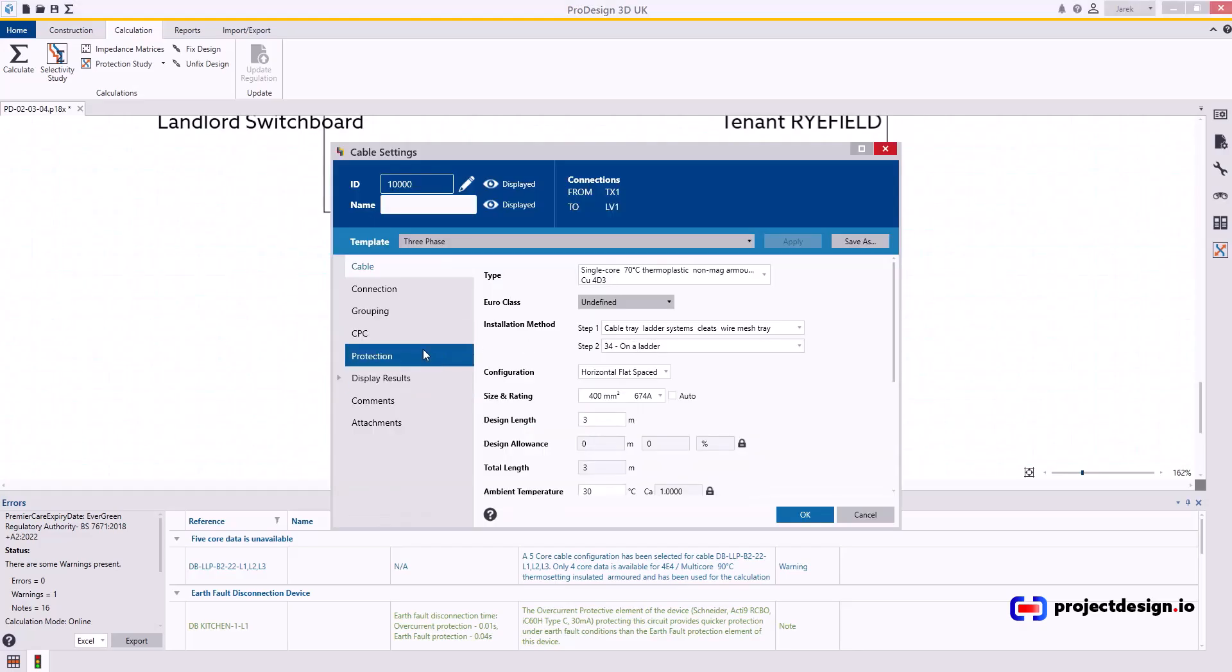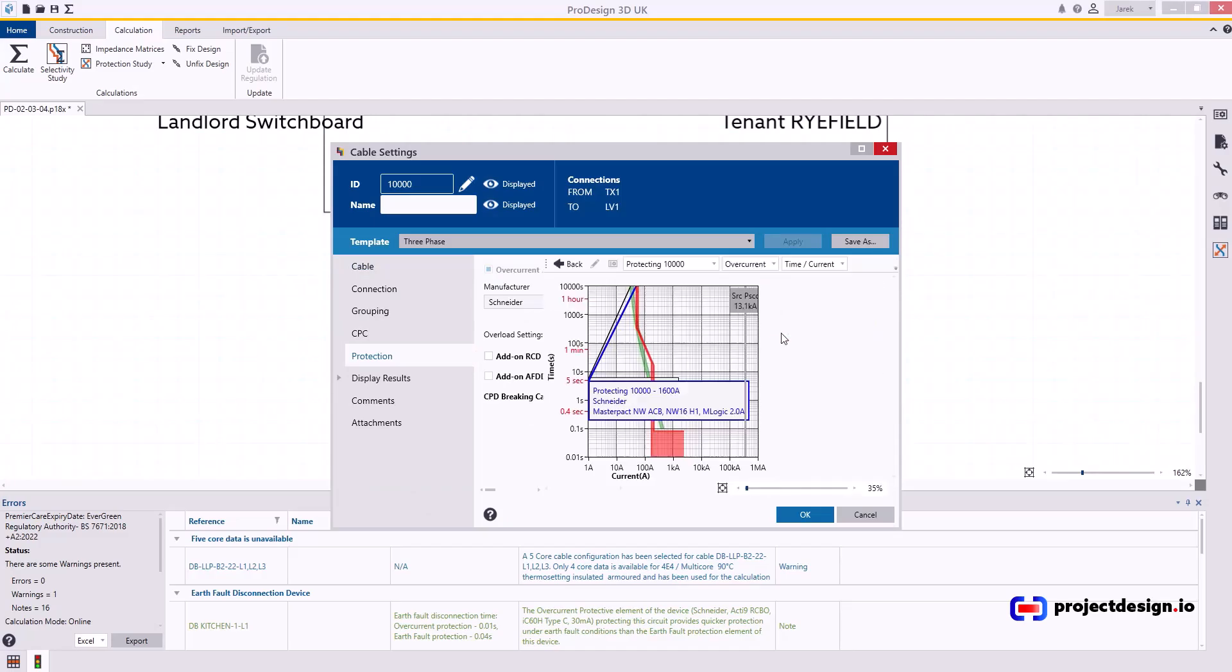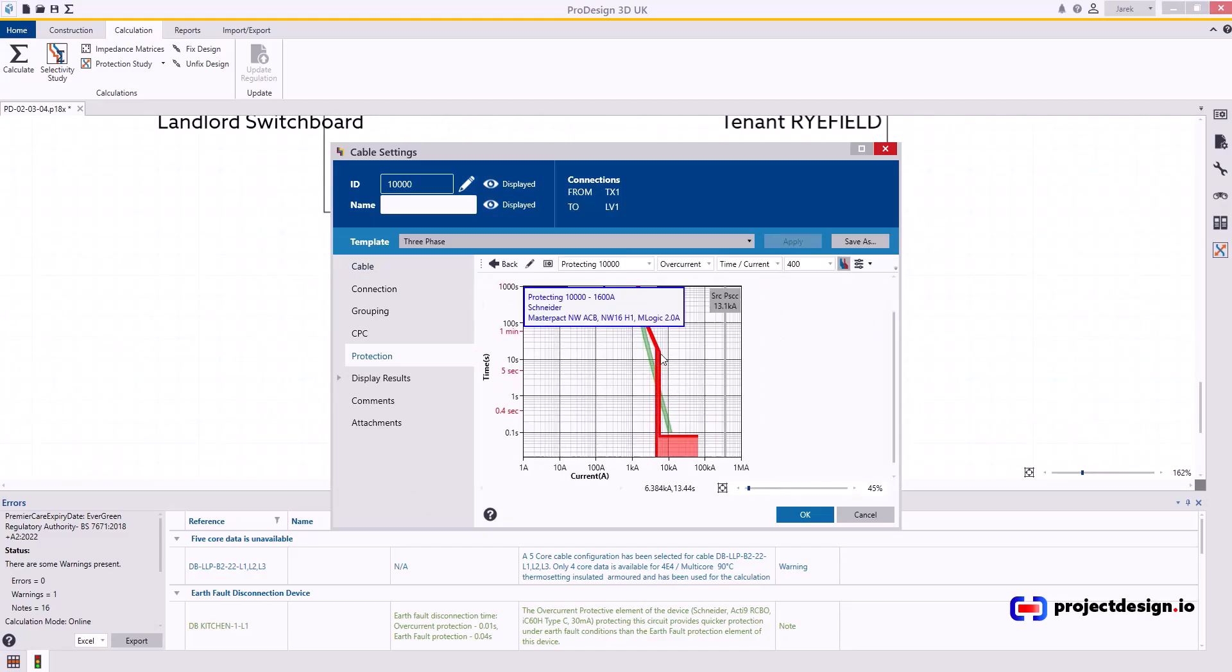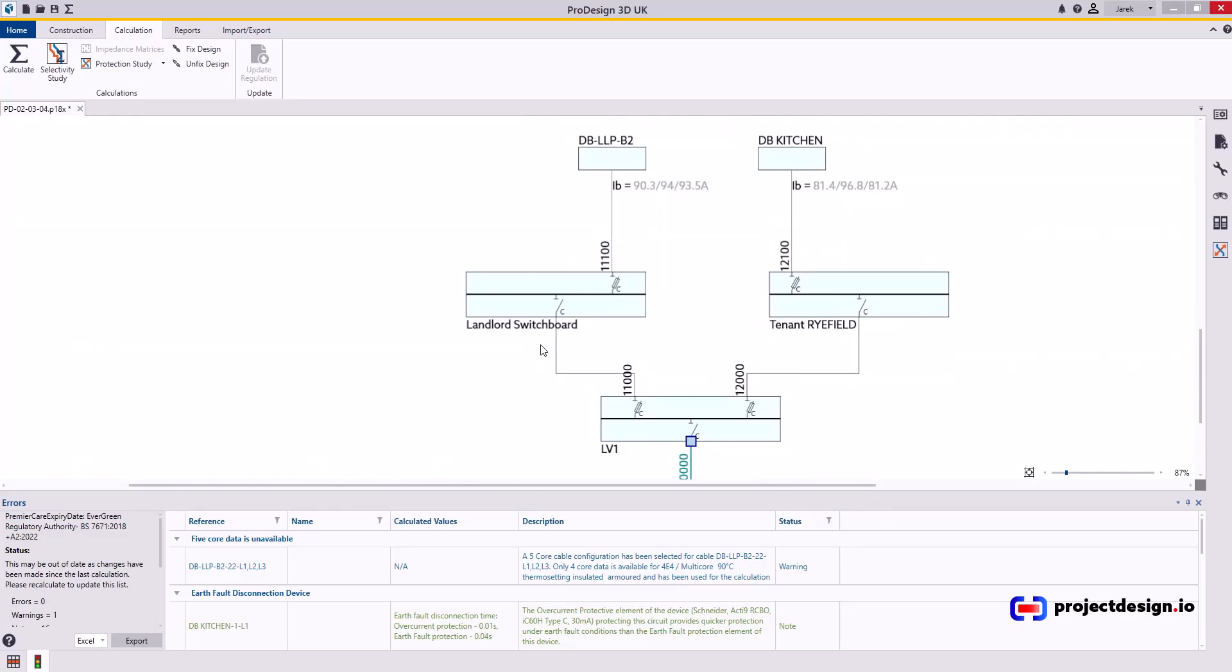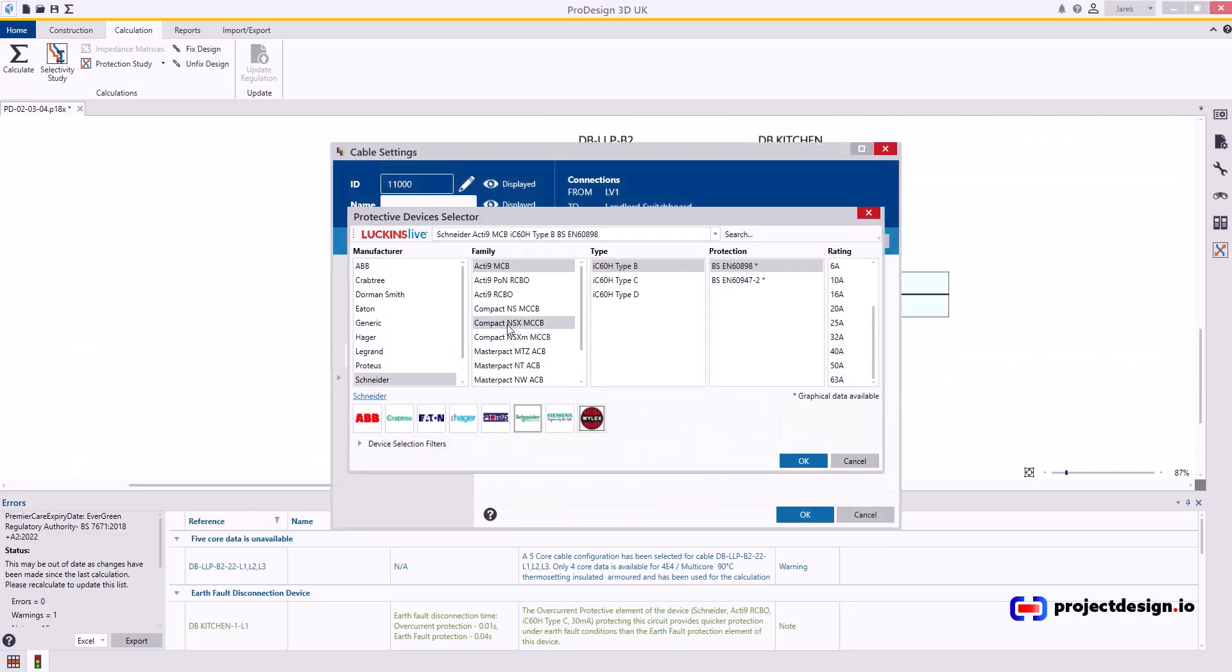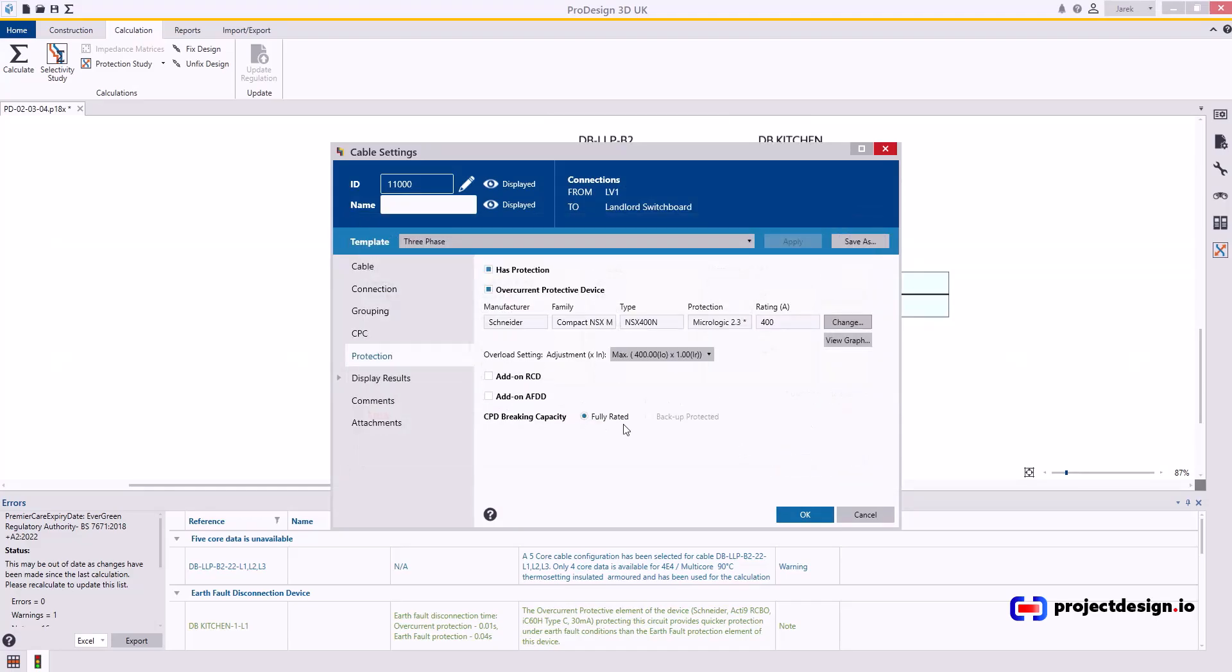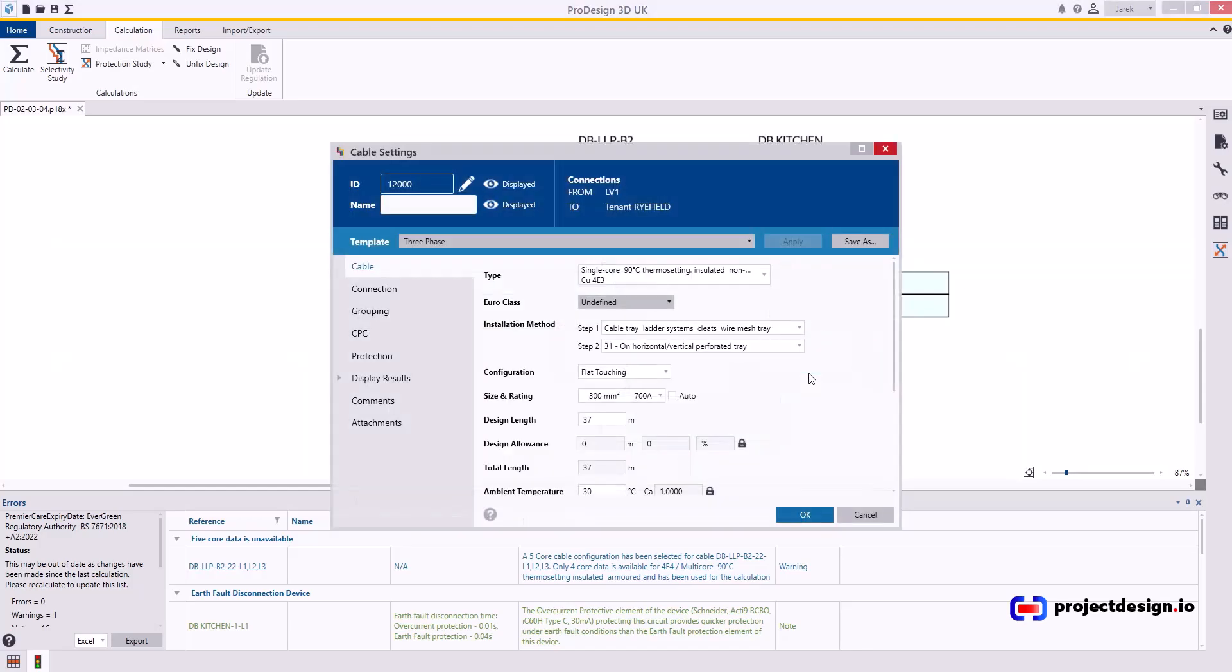If I go to protection, view graph, now, well, they still overlap, but I can set this up. I'm going to change the 630 to something different. I'm going to say this cable will be protected by Schneider NSX 400 type N, Micrologic 23, 400 amp, and I set this to maximum, and I'll do the same in here.